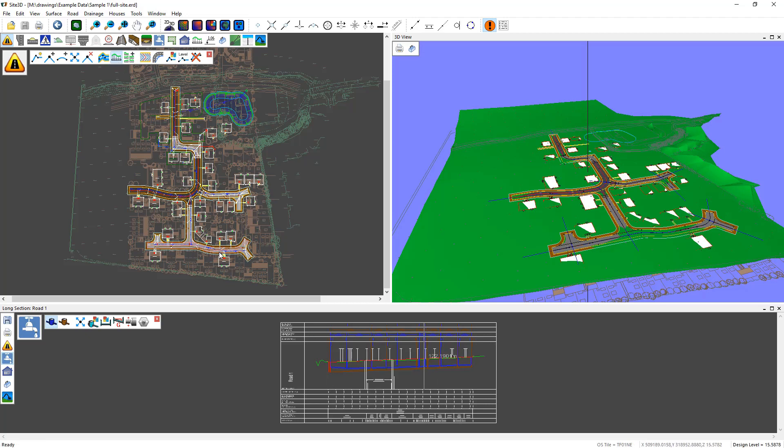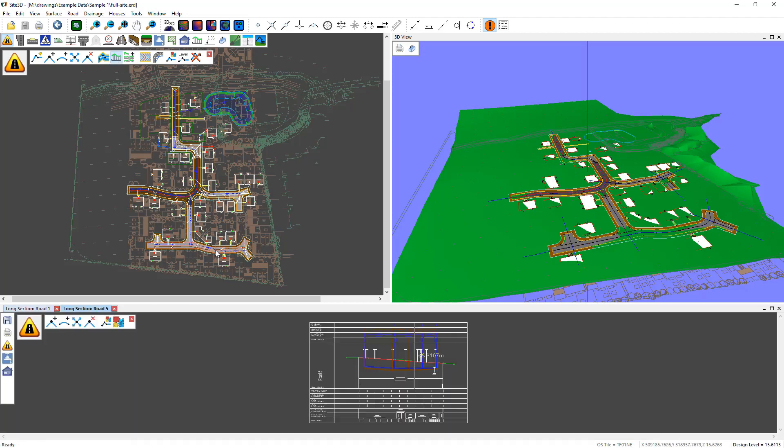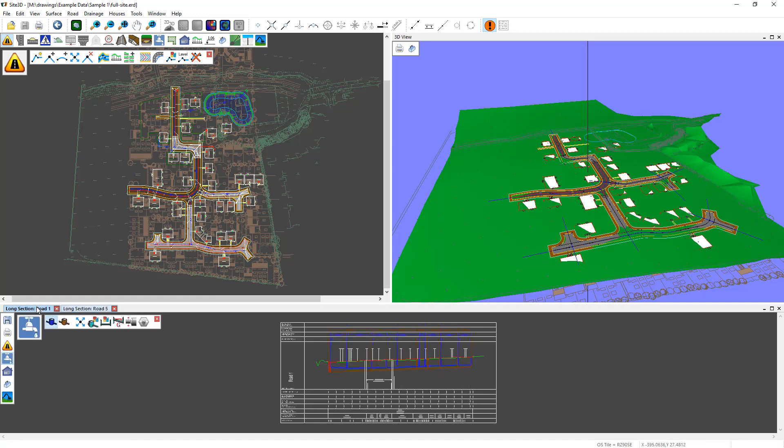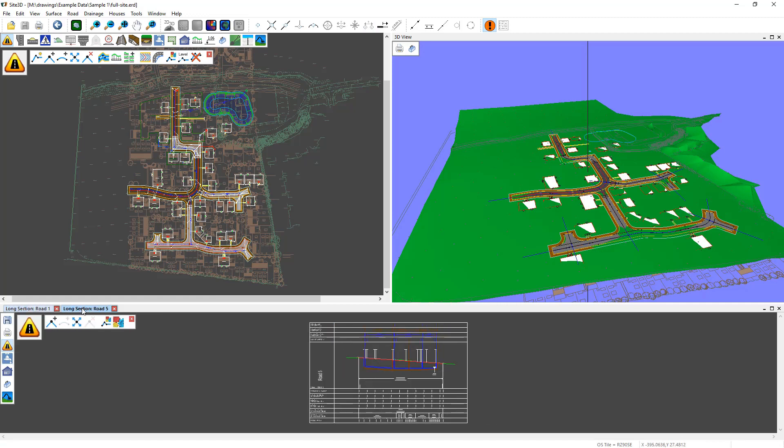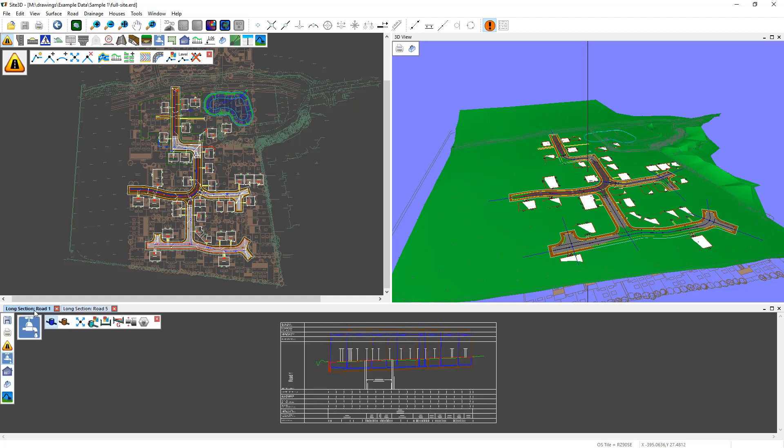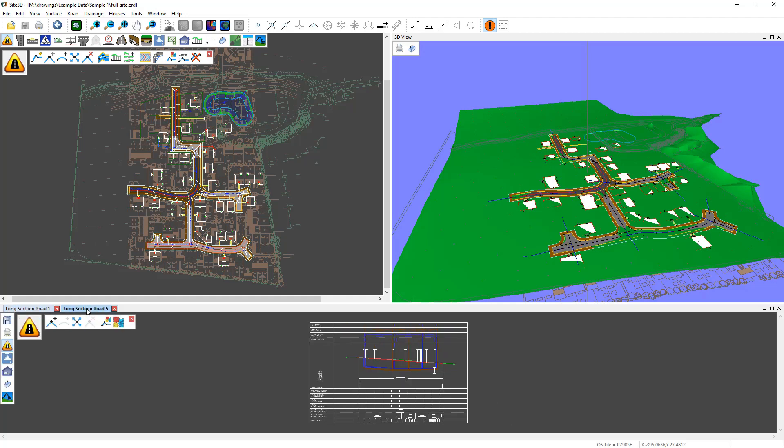Loading up a second long section creates a second tab. So here we can see the two long sections that we have open at the same time, and we can just change from one to the other.